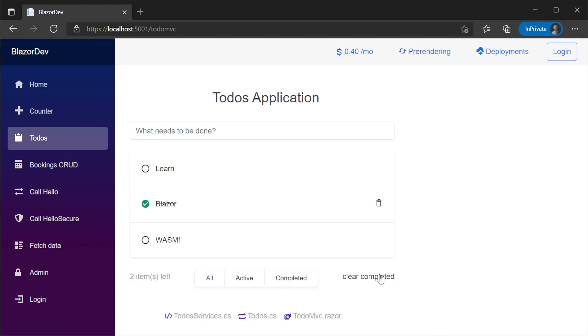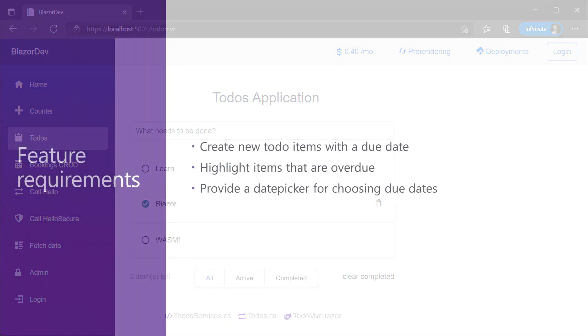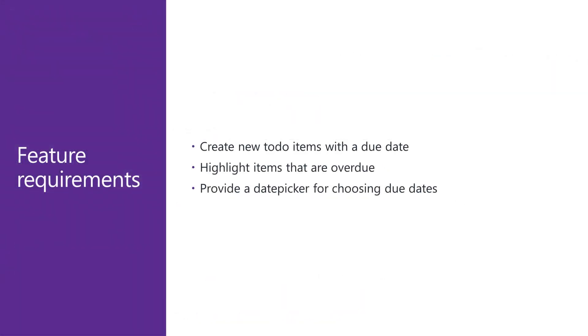To make this a bit more useful, we're going to extend the functionality by setting due dates for each todo item. This feature will require changes to both the Blazor front-end, as well as the ServiceStack backend to get the behaviour we want.